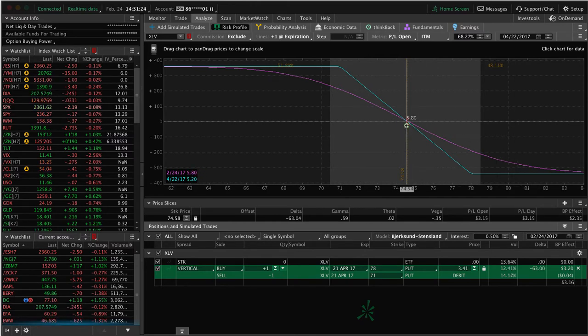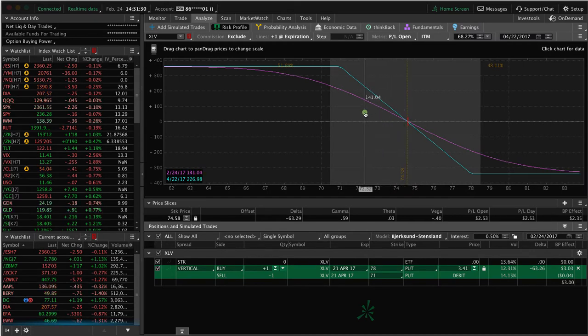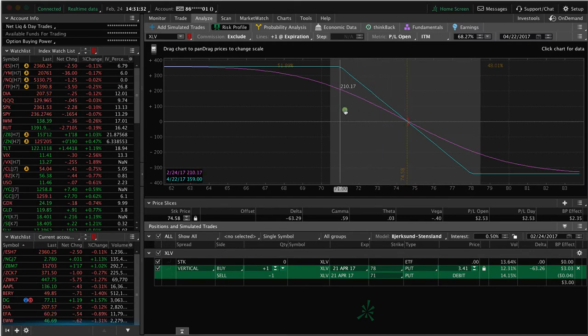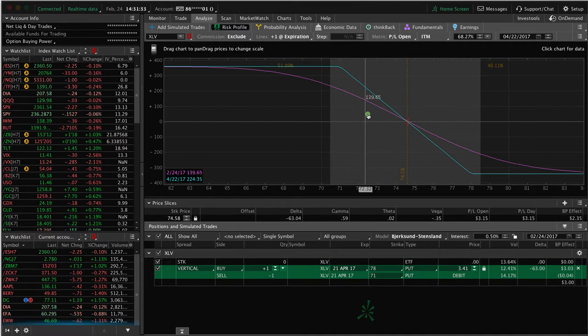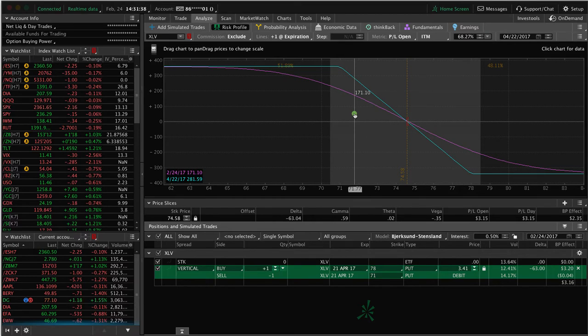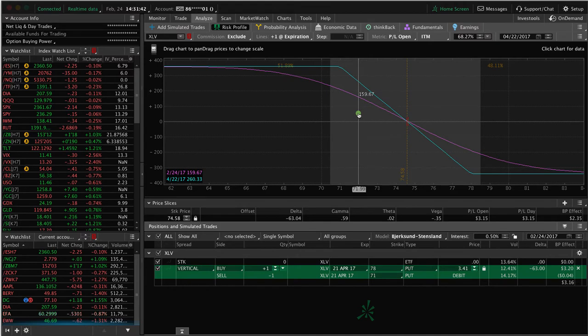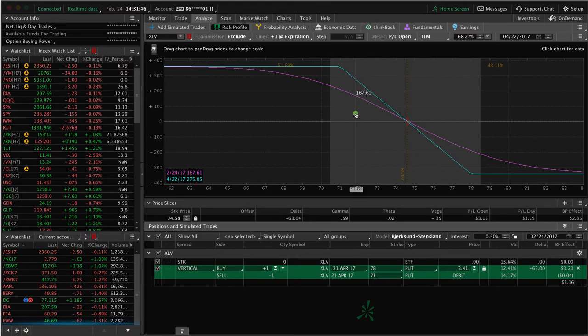Remember, we're going to manage this trade if we get a winner when we are at about 25% to 50% of max profit, so somewhere in this $73 to $72 range. If price moves down just that couple bucks, just a little bit, we can manage this trade for a winner and then redeploy that capital.